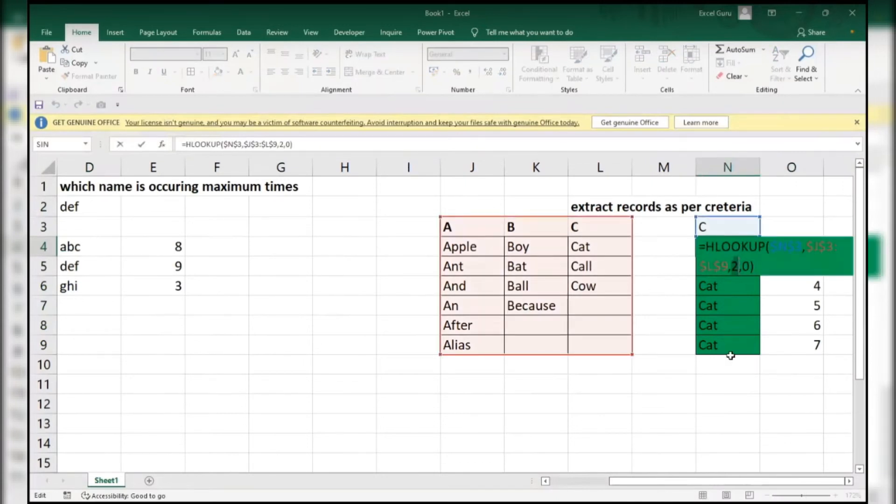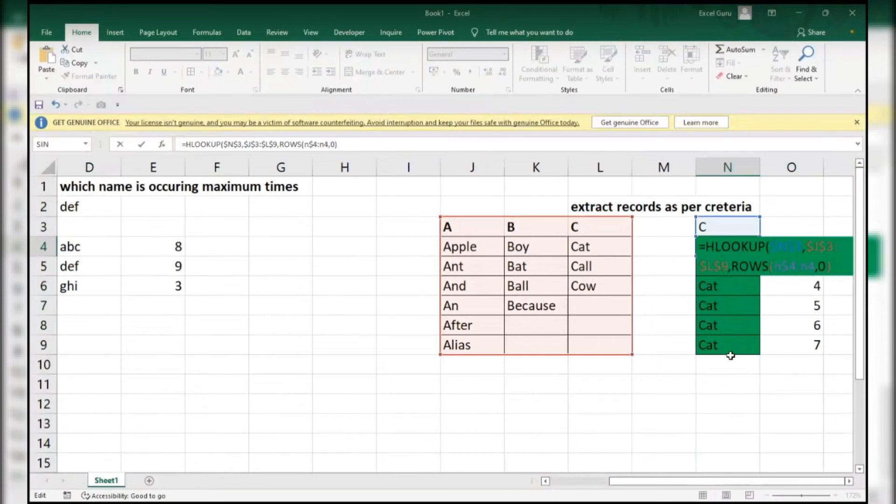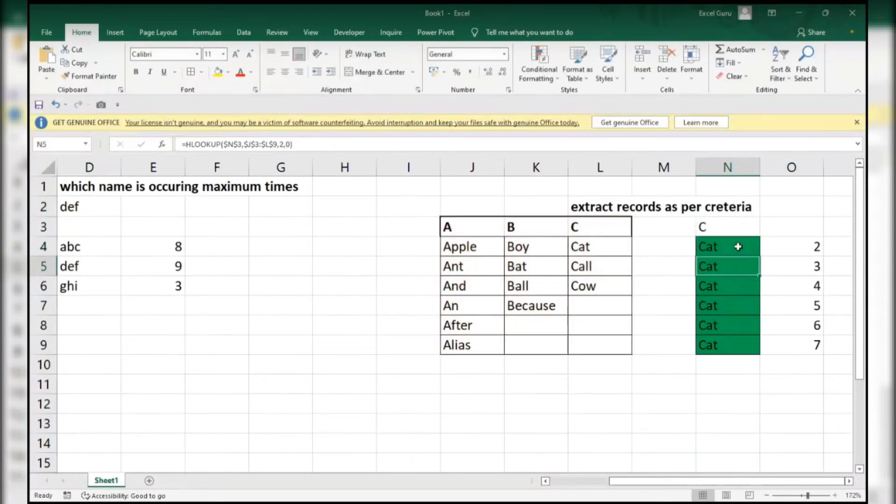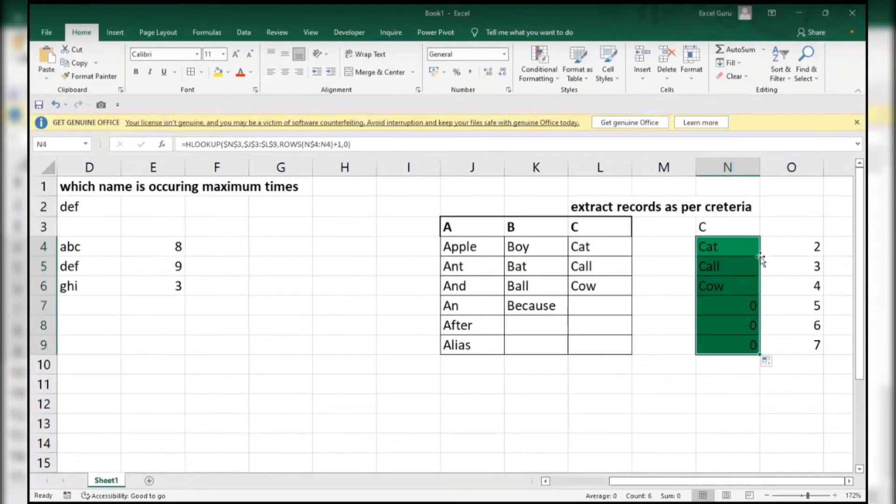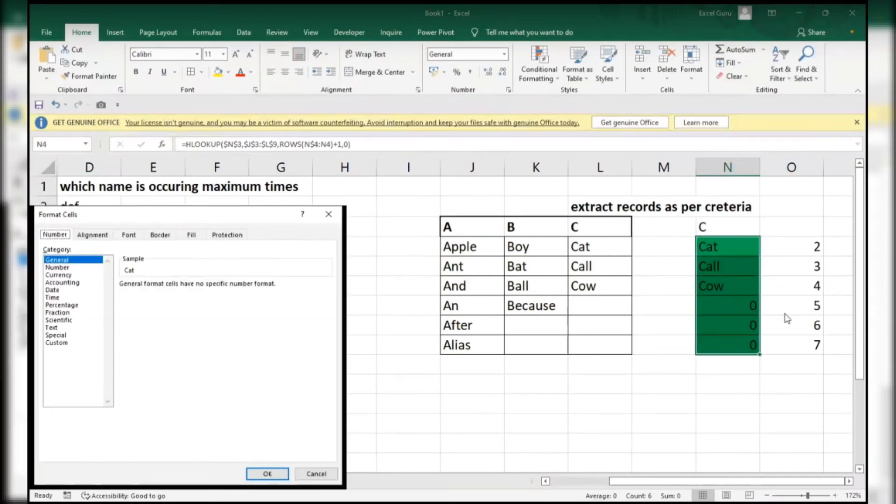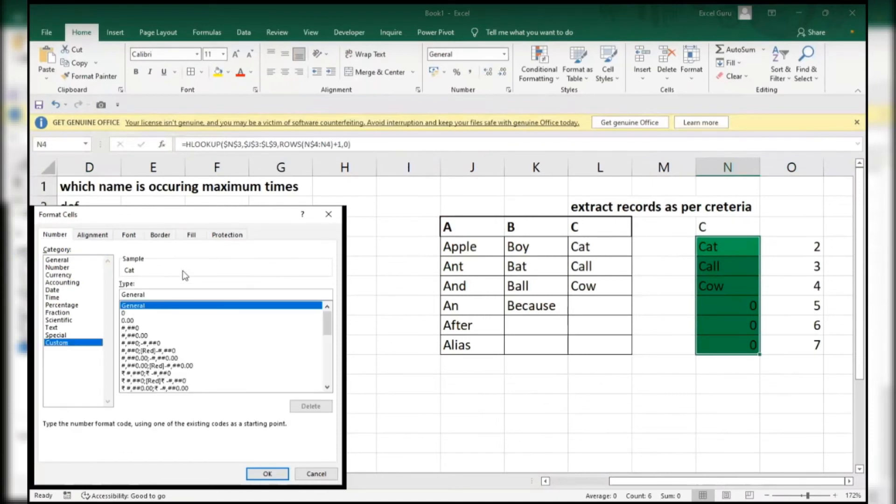Simply what I will do - ROWS of A dollar 4 colon A dollar 4 plus one. Normal function enter, double click. To get rid of zeros, Control One, go to custom format. You are able to see, right? What I will use - semicolon, semicolon.